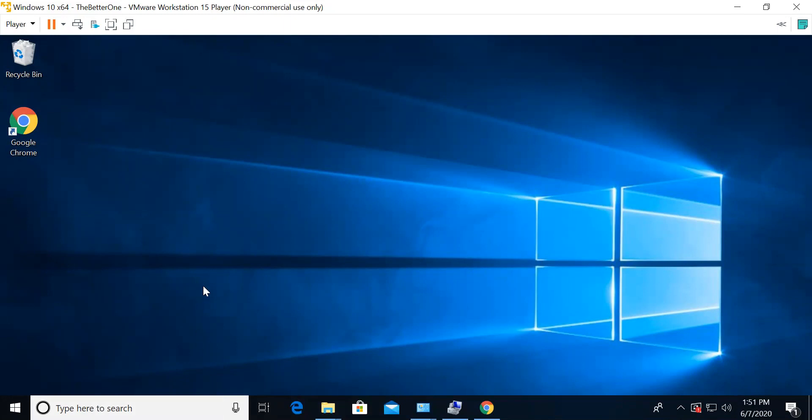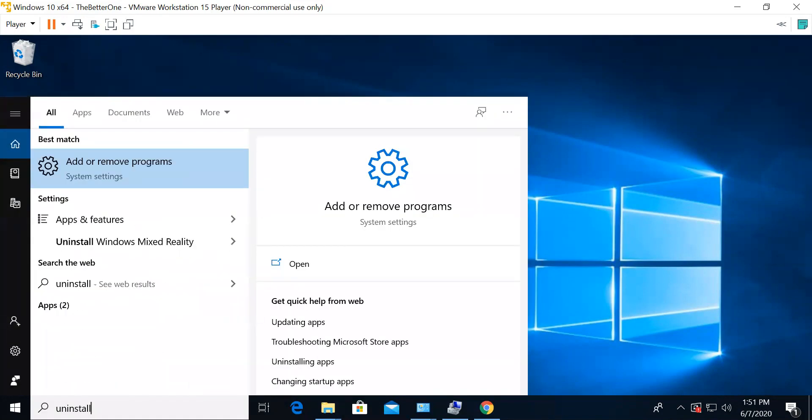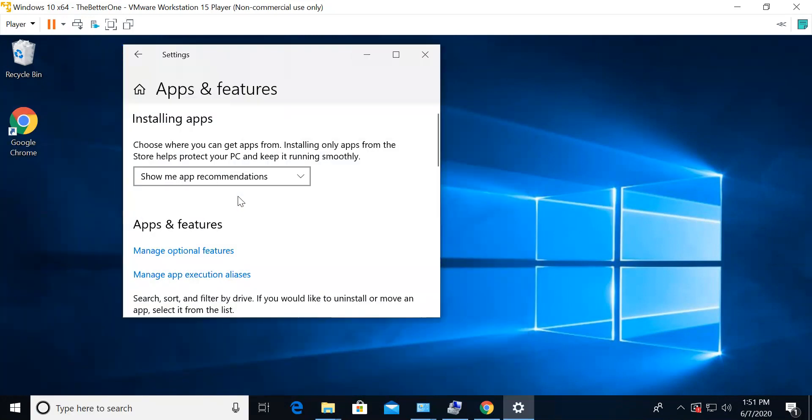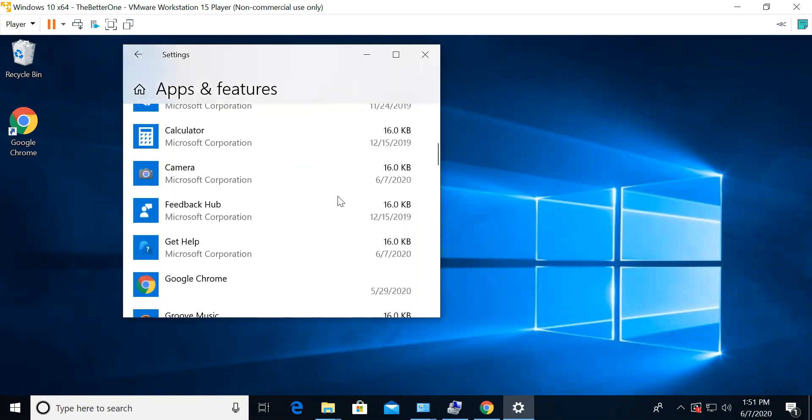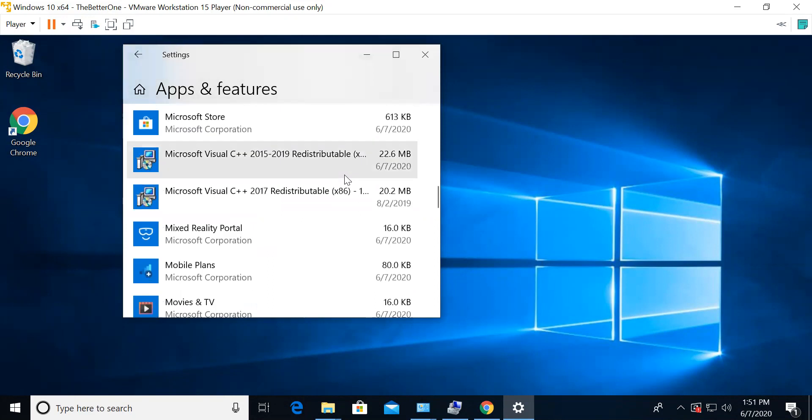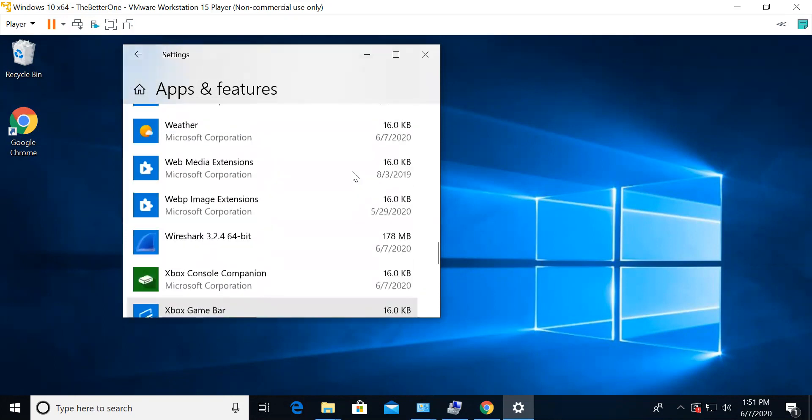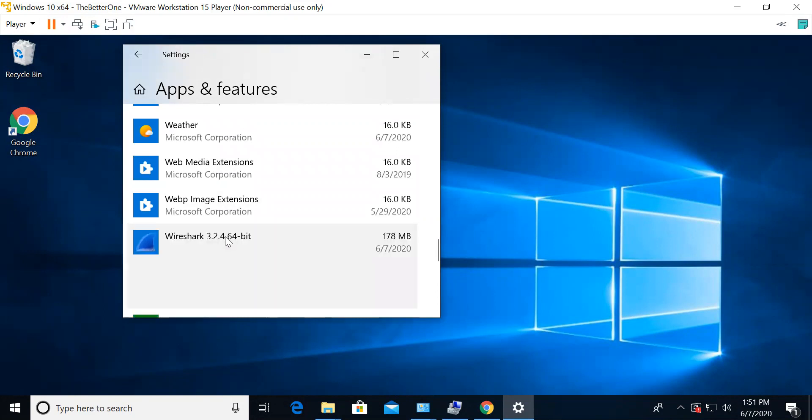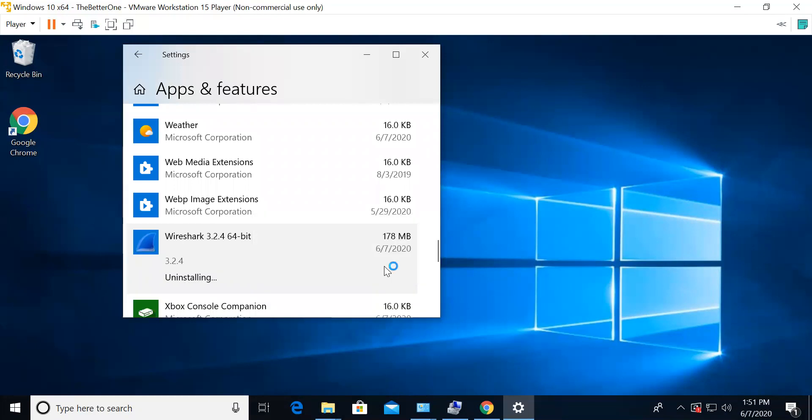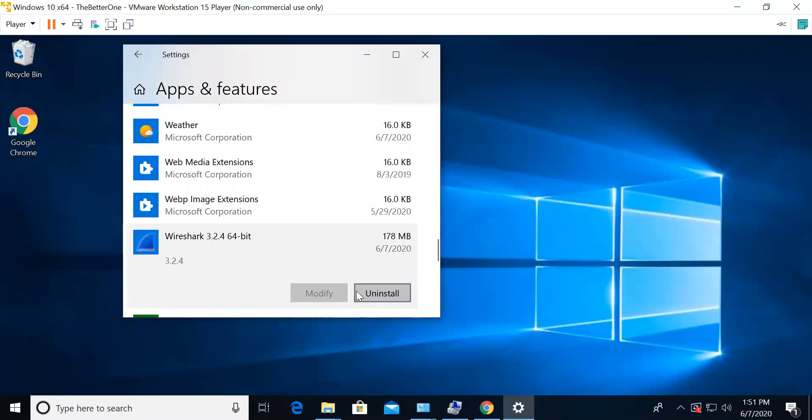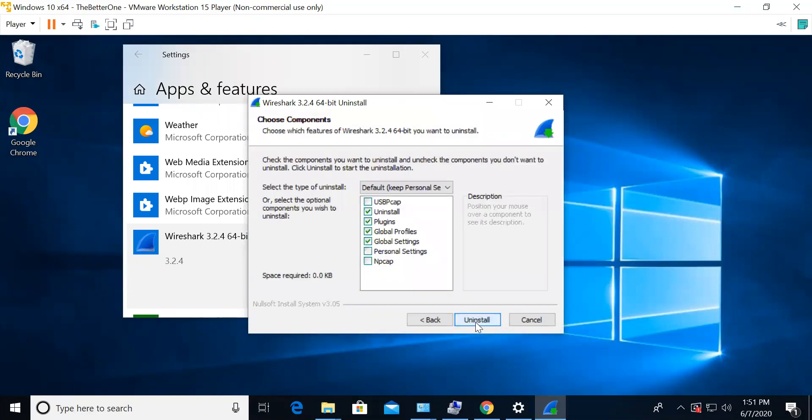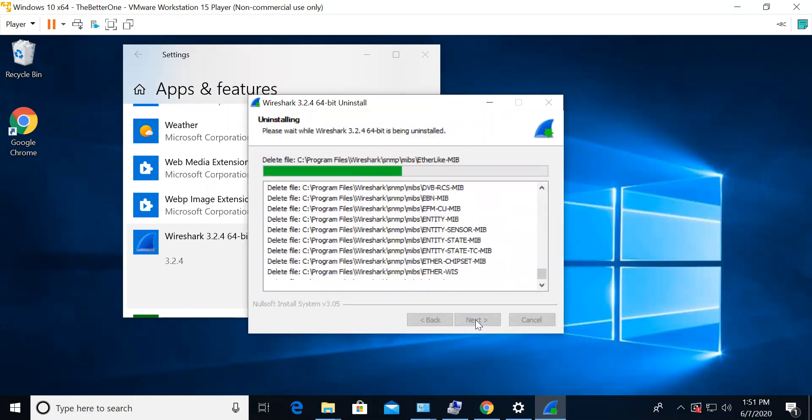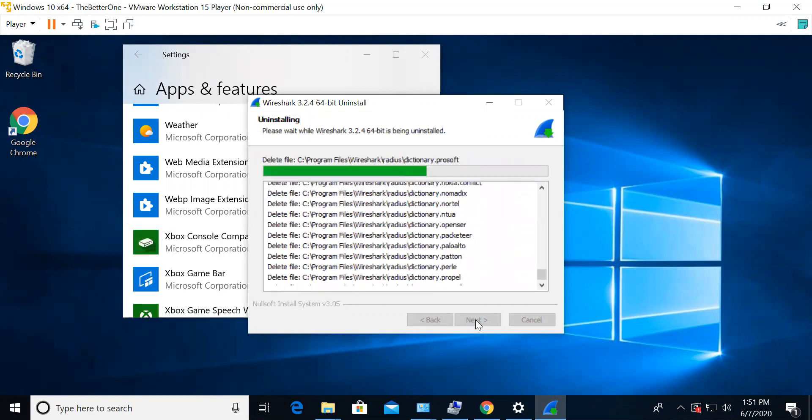The next step is that you have to go to uninstall a program. If you go here and scroll down, you'll find wireshark over here. Once you click this you can click uninstall. You'll want to allow it to make changes on your device and you'll have to wait for it to uninstall.